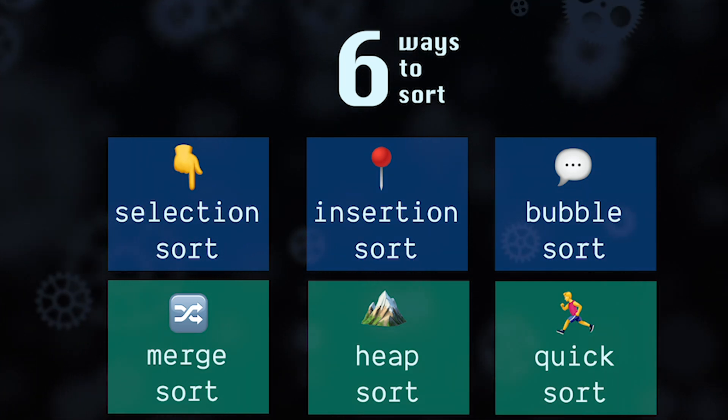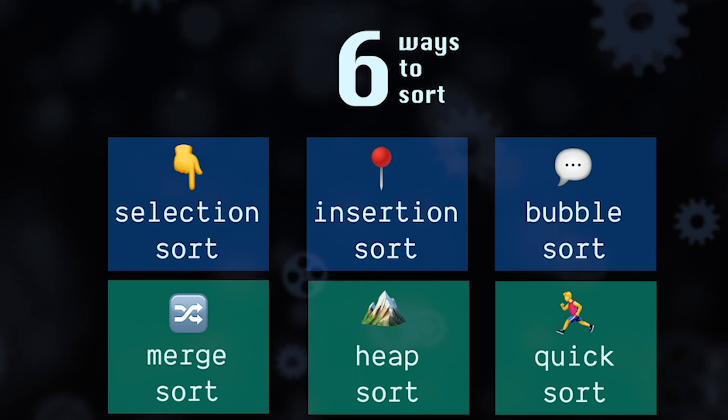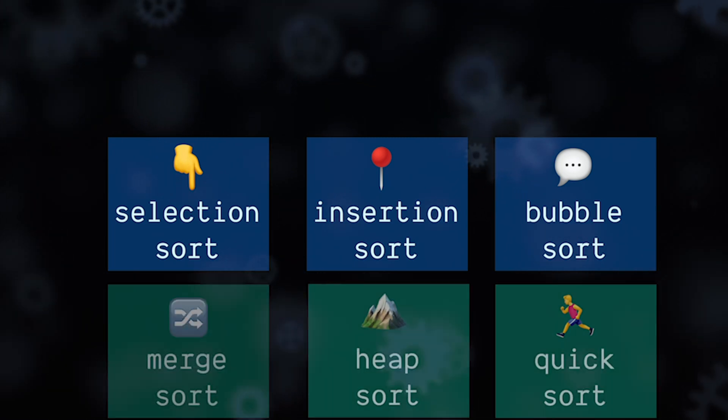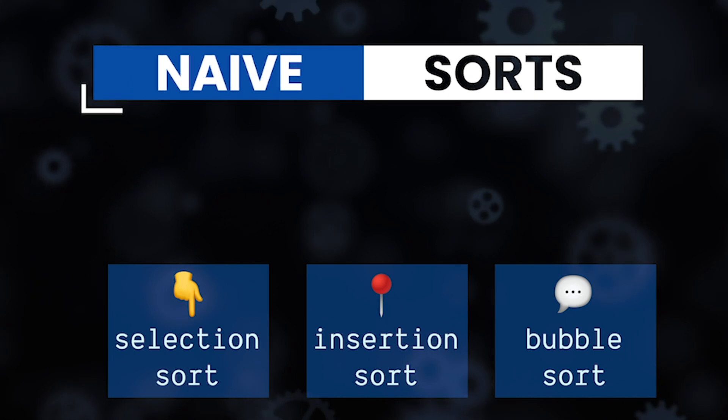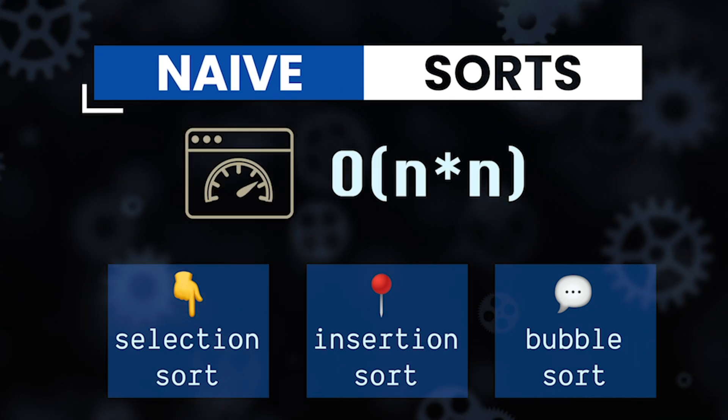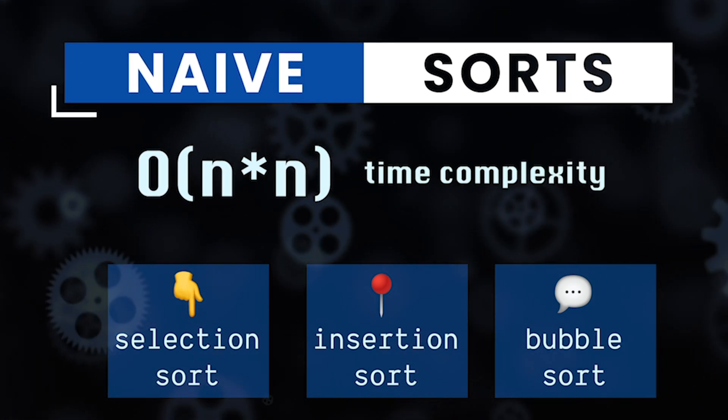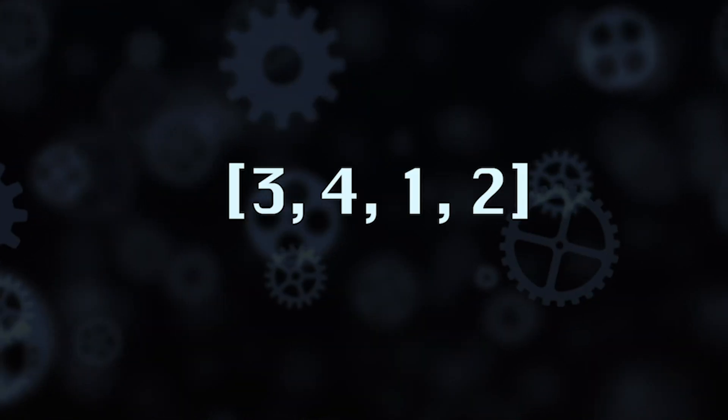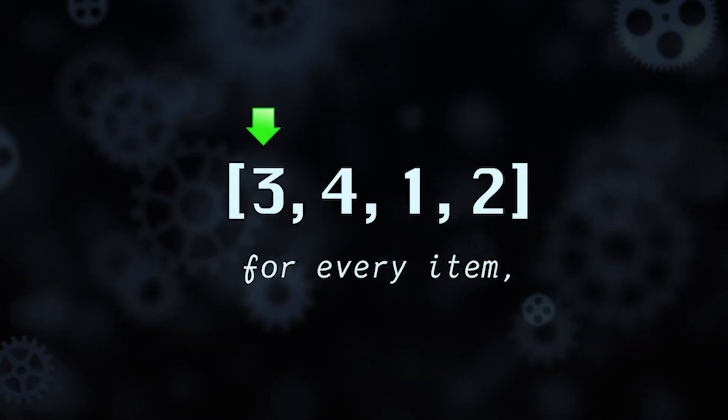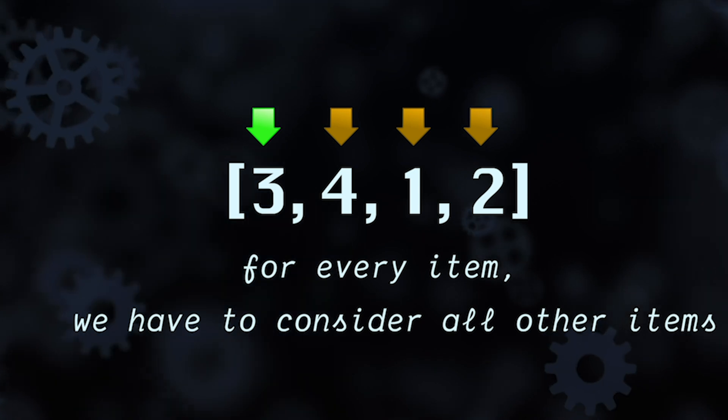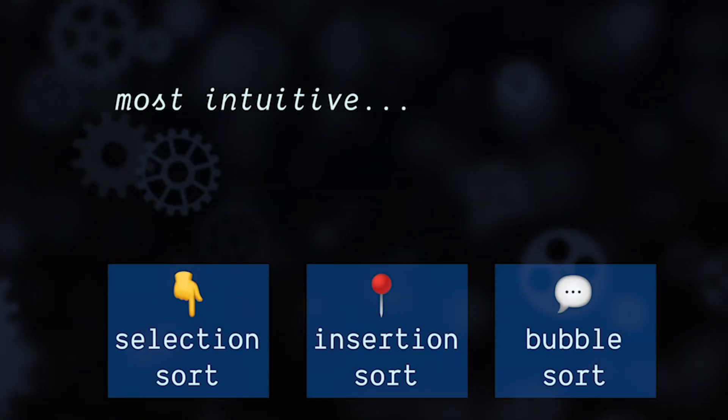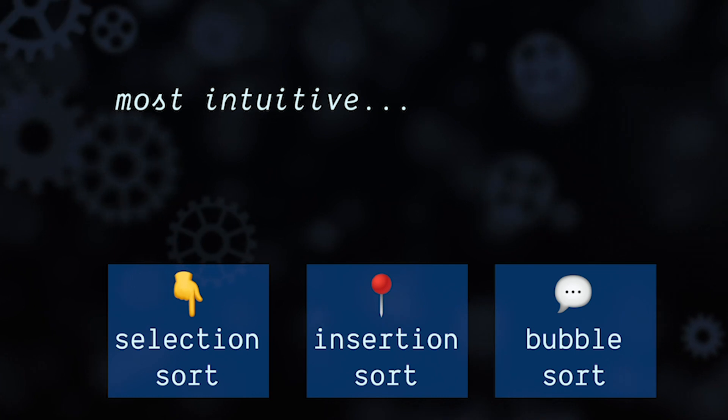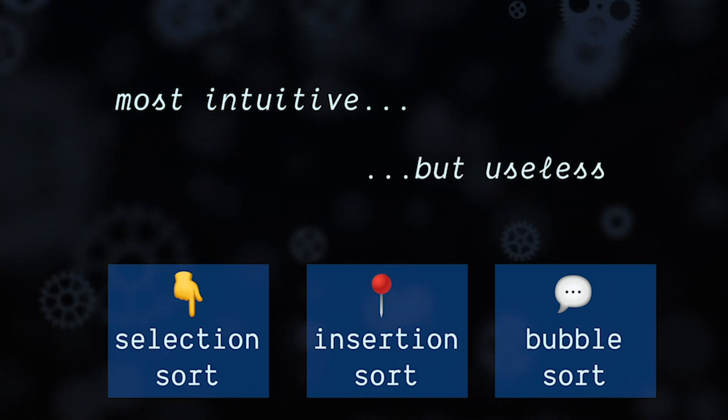However, not all these sorts are created equal. Three of these sorts we could call naive sorts, they're not as efficient as the other three taking O of n squared time complexity in the worst case. That's because for every item in the input array we have to consider all the other items to make sure it's in the right place. These sorts are the most intuitive, hence being naive, but are effectively useless since we have the other three sorts which are an order of magnitude more efficient.